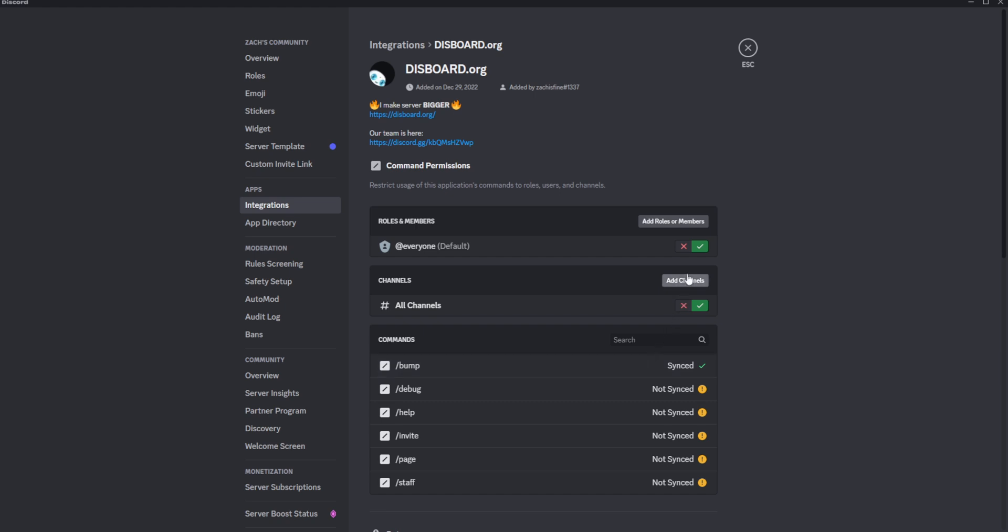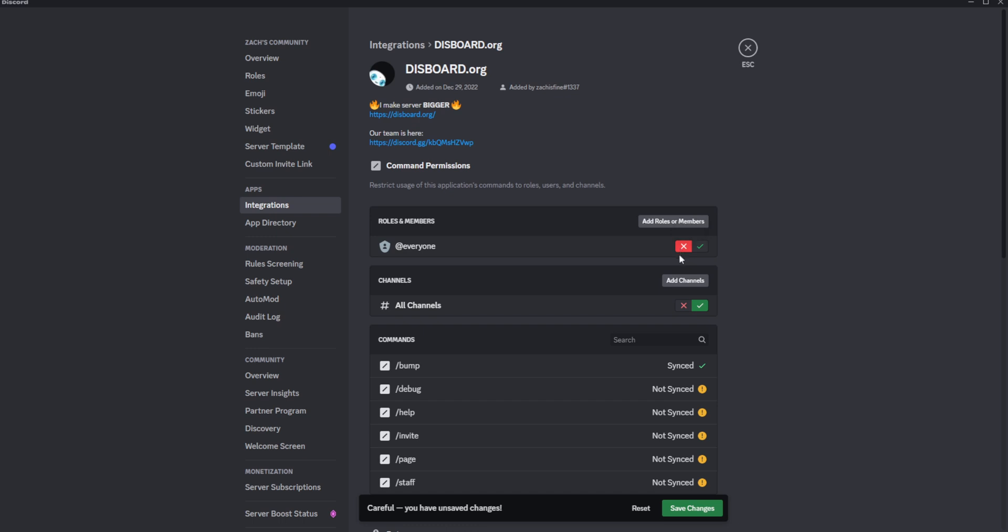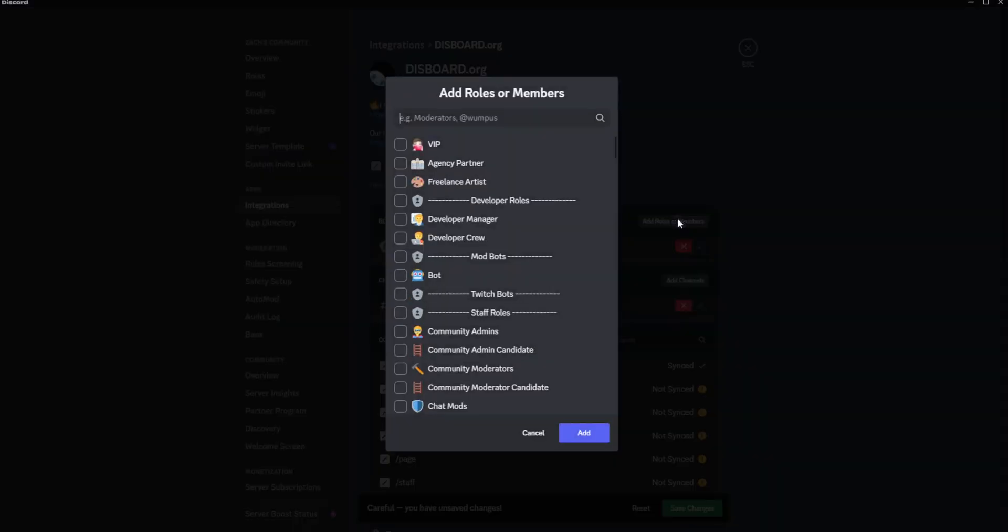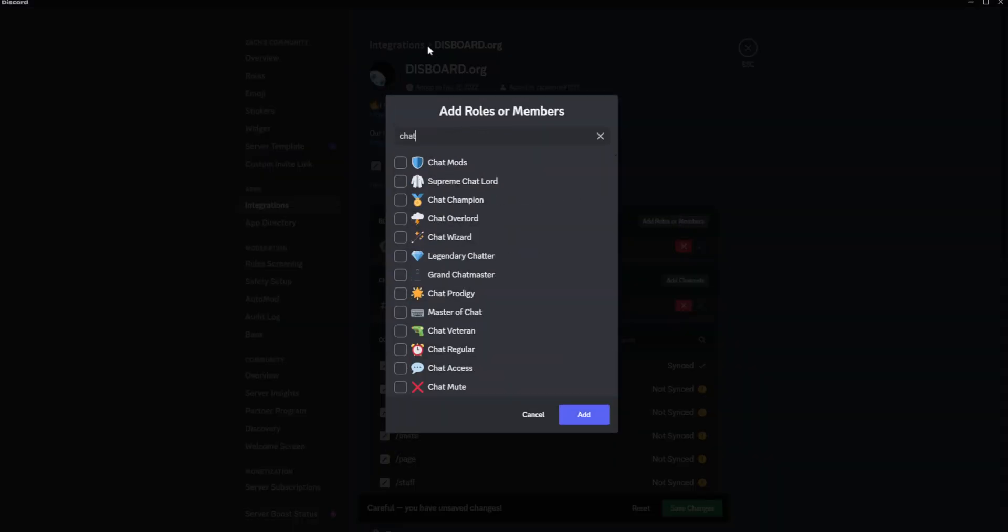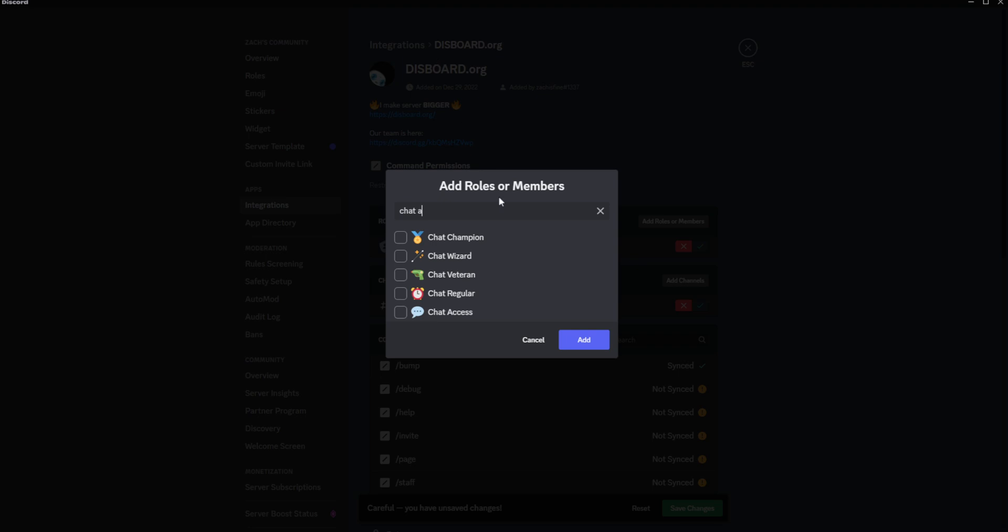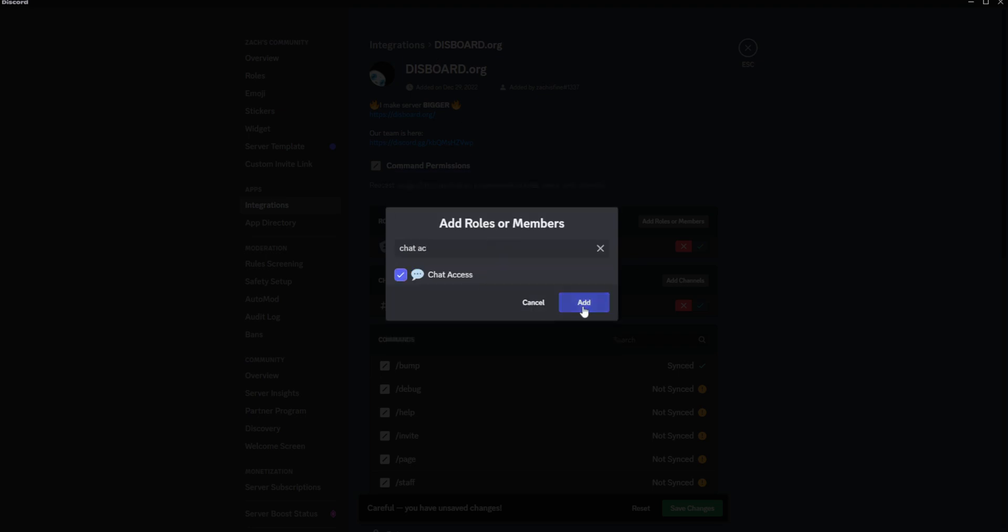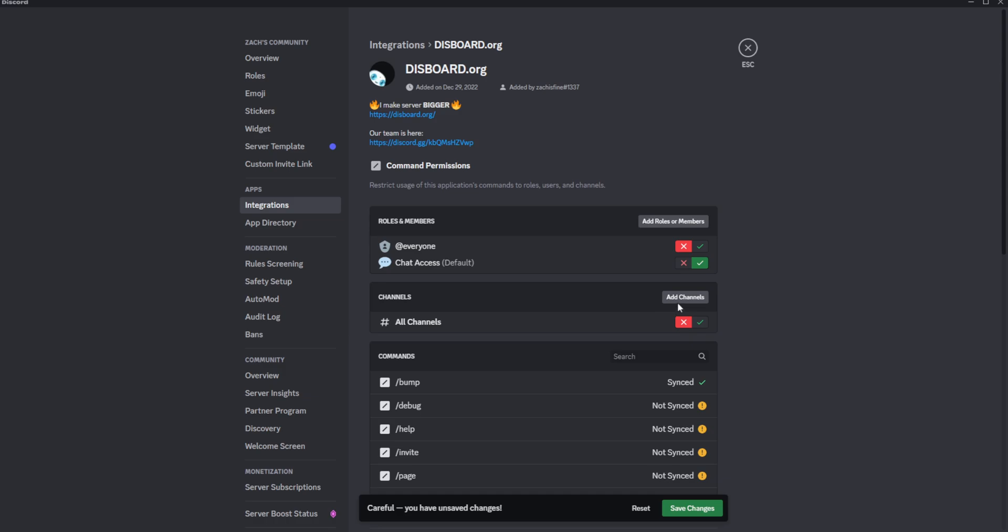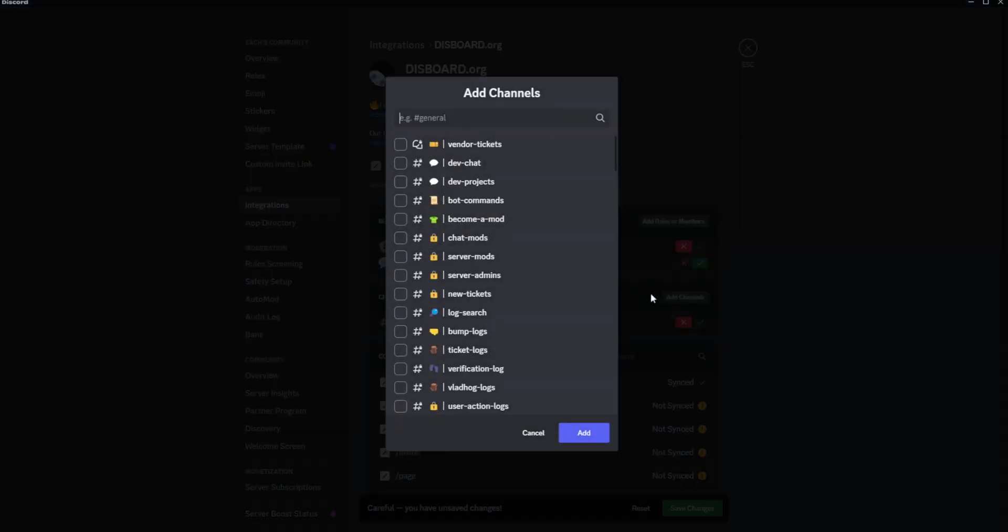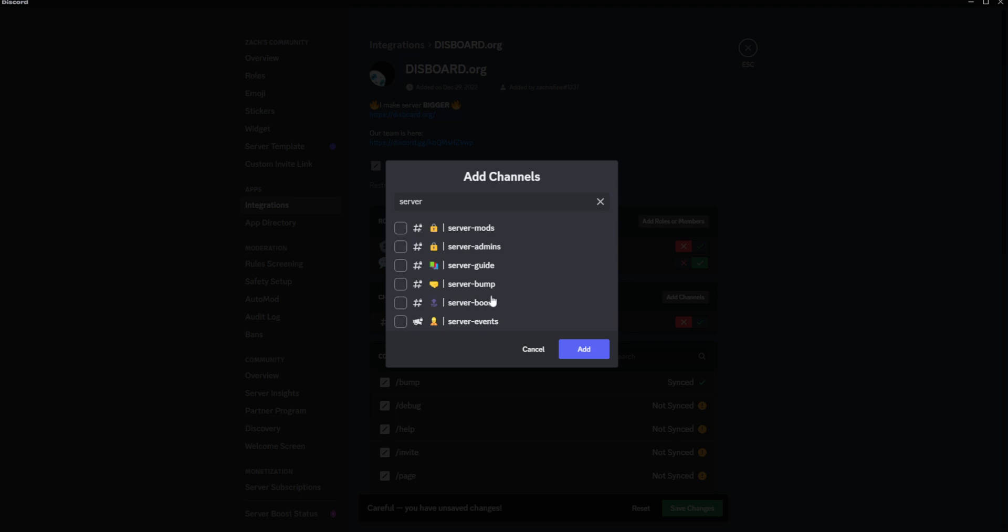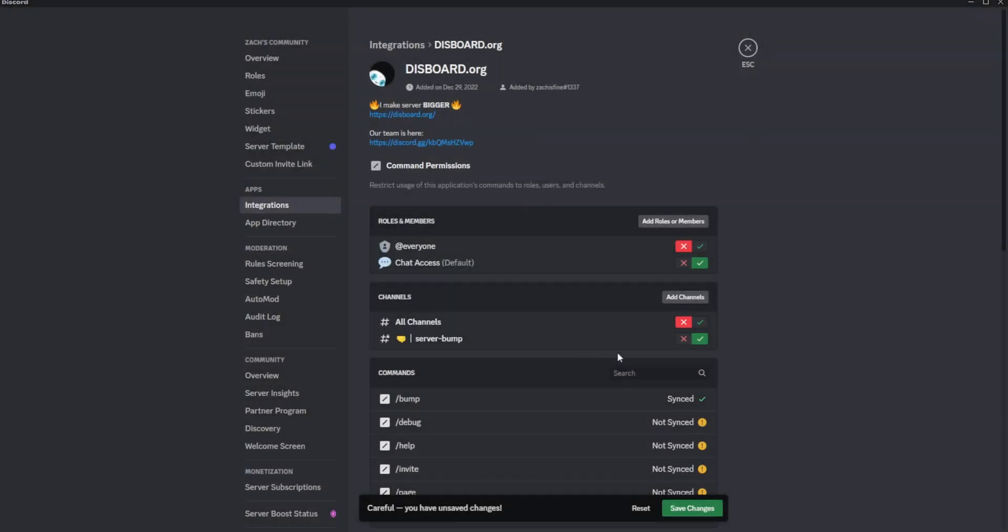So what I'm gonna do is disallow everybody and disallow all channels, and what I'm gonna do is add a role. So I'll add the chat access role and then give that a check to allow that, and I want to deny it from being executed in all channels except server bump and then save changes.